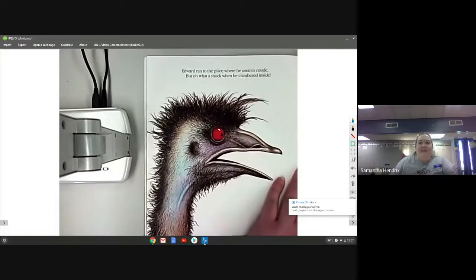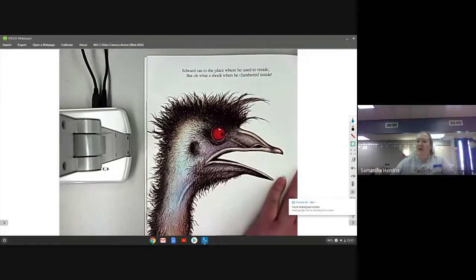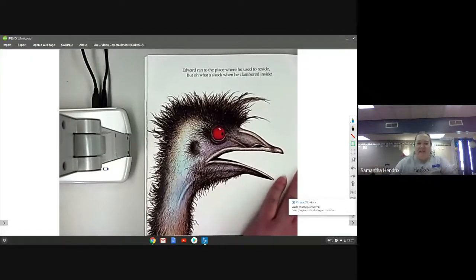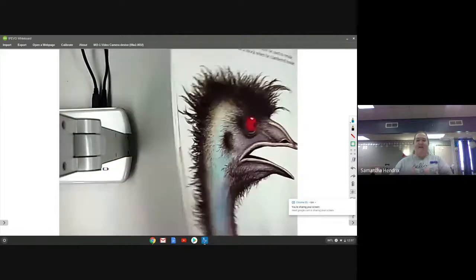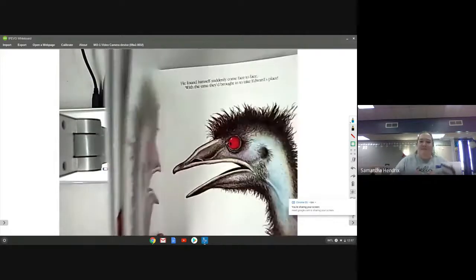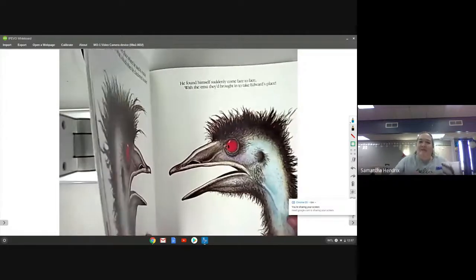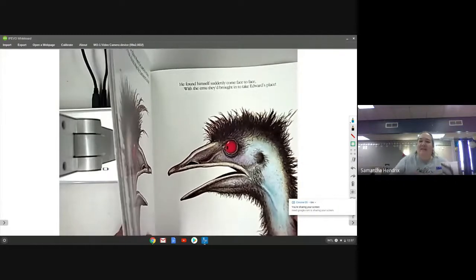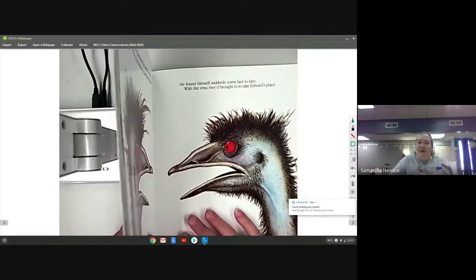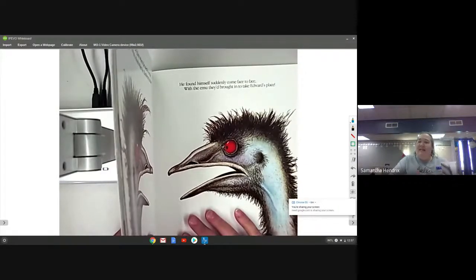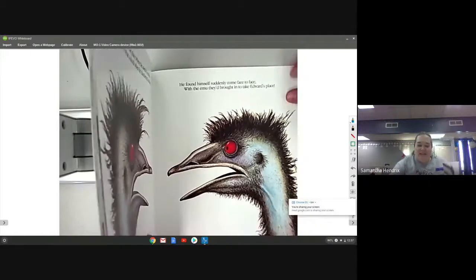Edward ran to the place where he used to reside, but oh what a shock when he clamored inside. He found himself suddenly face to face with the emu they brought in to take Edward's place.